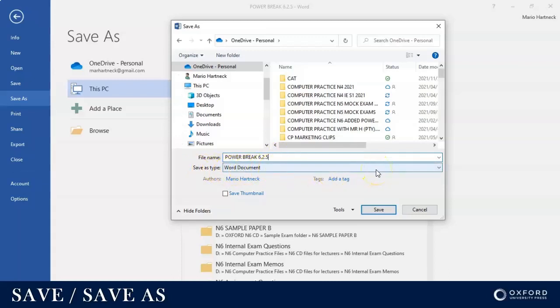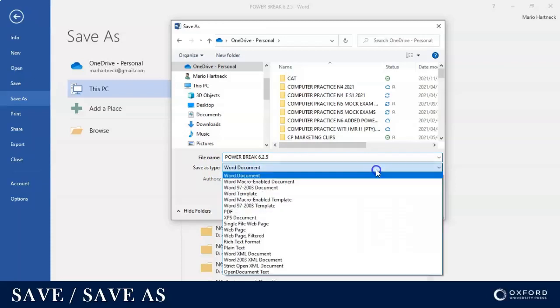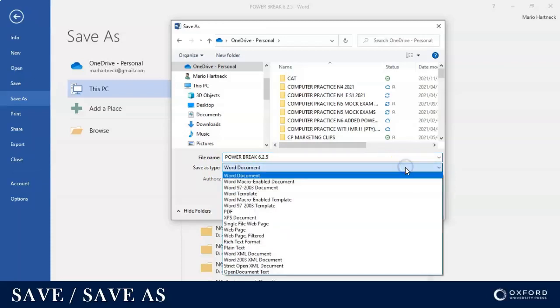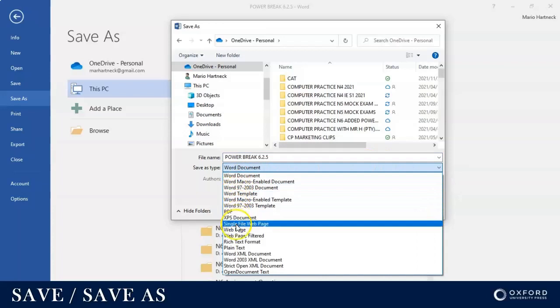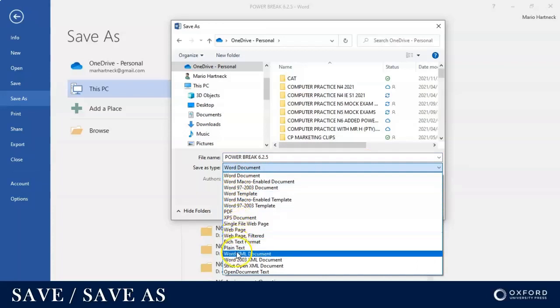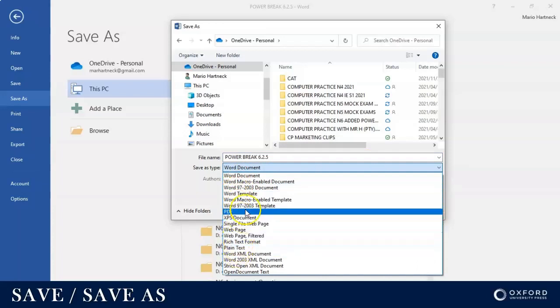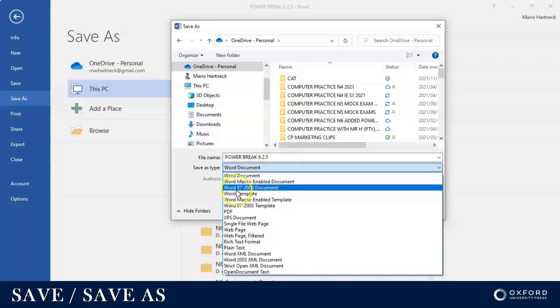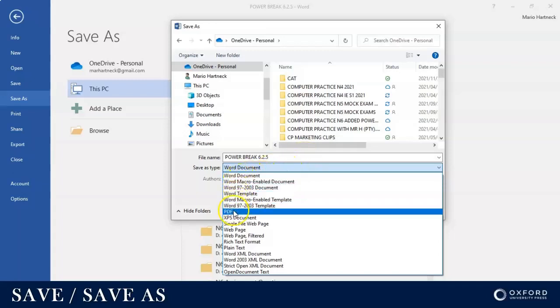Currently it's a Word document. I wanted to save it as a Word document, but if I click on my options, I actually have quite a few options that I can choose to save in what format. You can choose a Word document or you can choose a PDF.